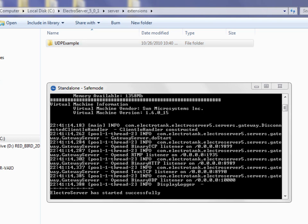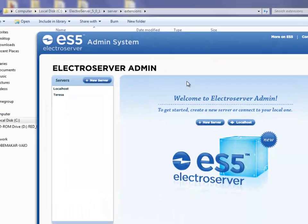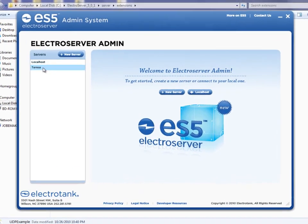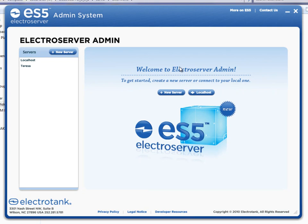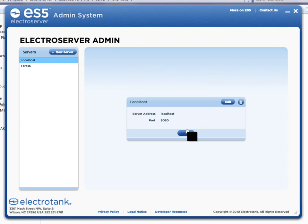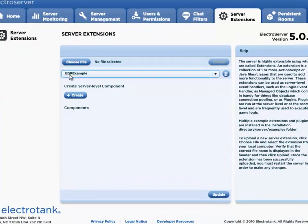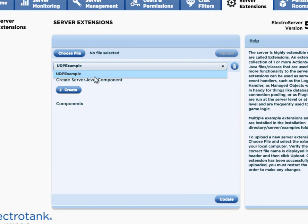I'm going to open up the ElectroServer 5 admin. There's also a video that gives a brief overview of the entire admin — you should check that out as well. I'm going to log into localhost here since I have this running locally, and I'm going to go to the Server Extensions tab. You can see the UDP example is in this list — it's the only one installed.